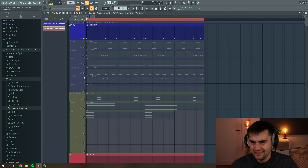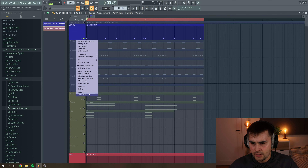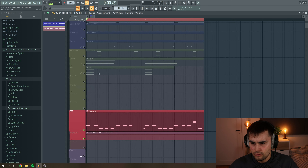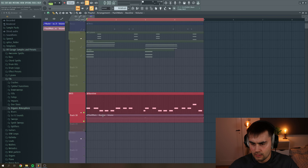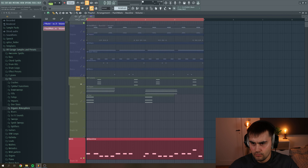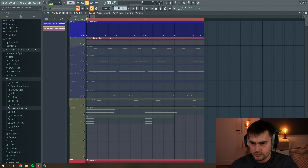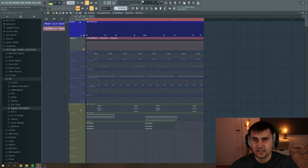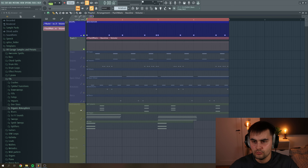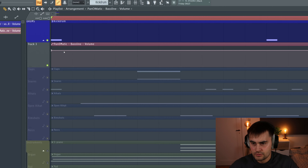What I tend to do is make a new track and pull up the automation so it's just right beneath the kick drum, because then I can more easily see where I have to do the docking. Now it's just a matter of docking the volume of your bass line when the kick is playing.